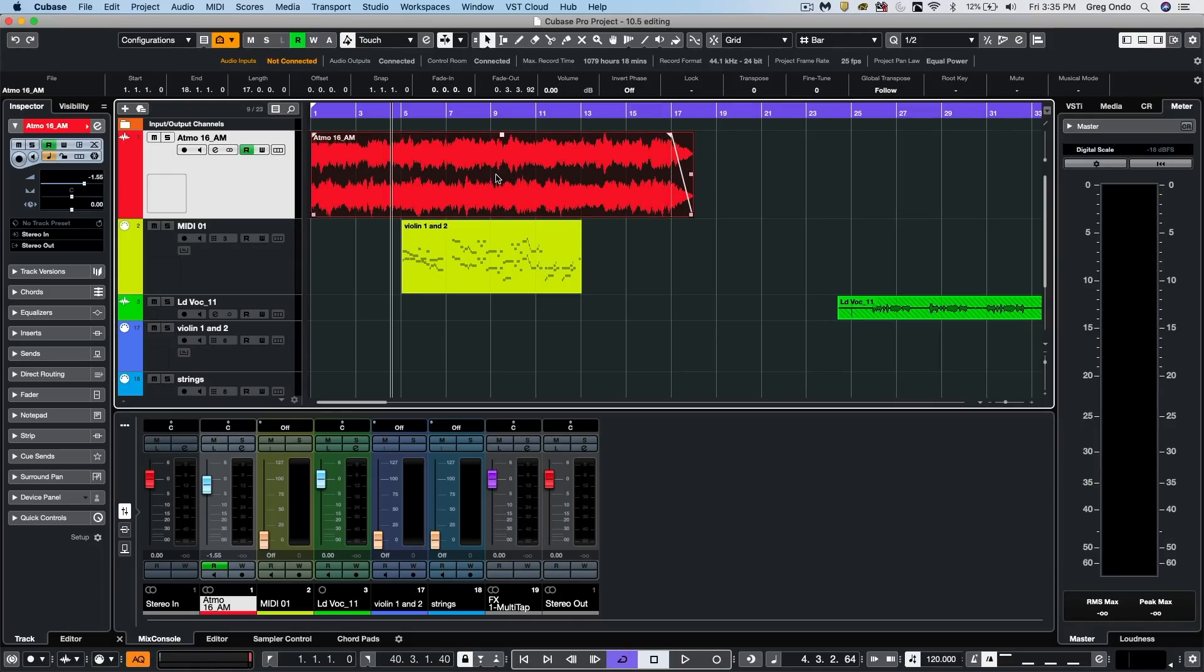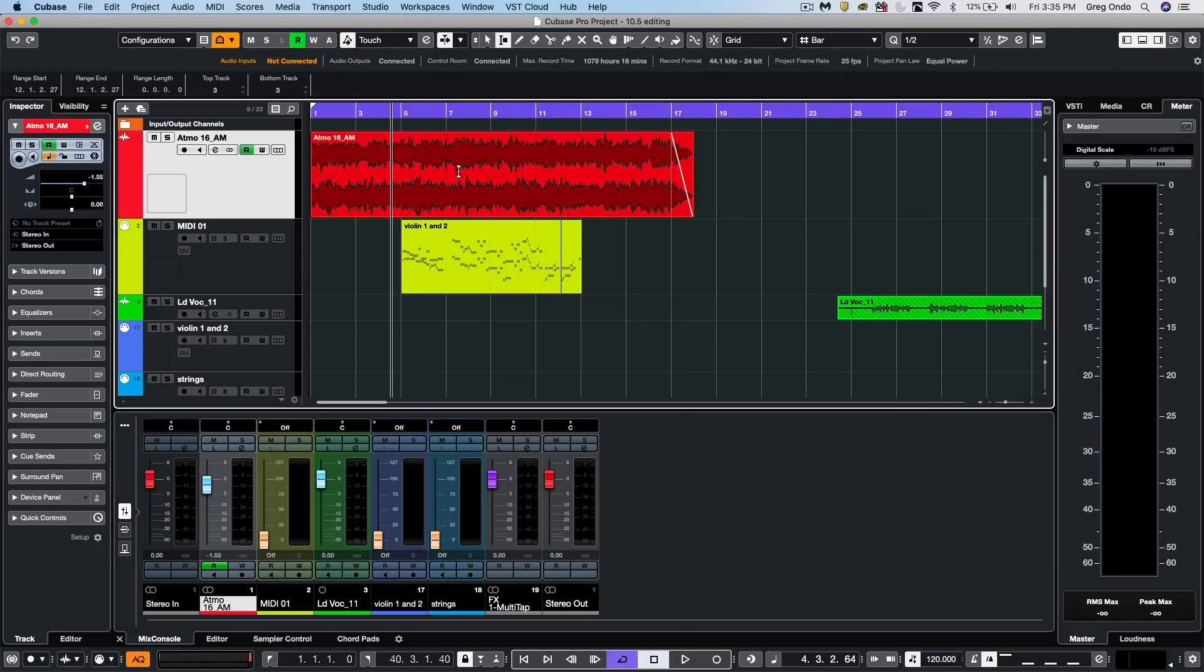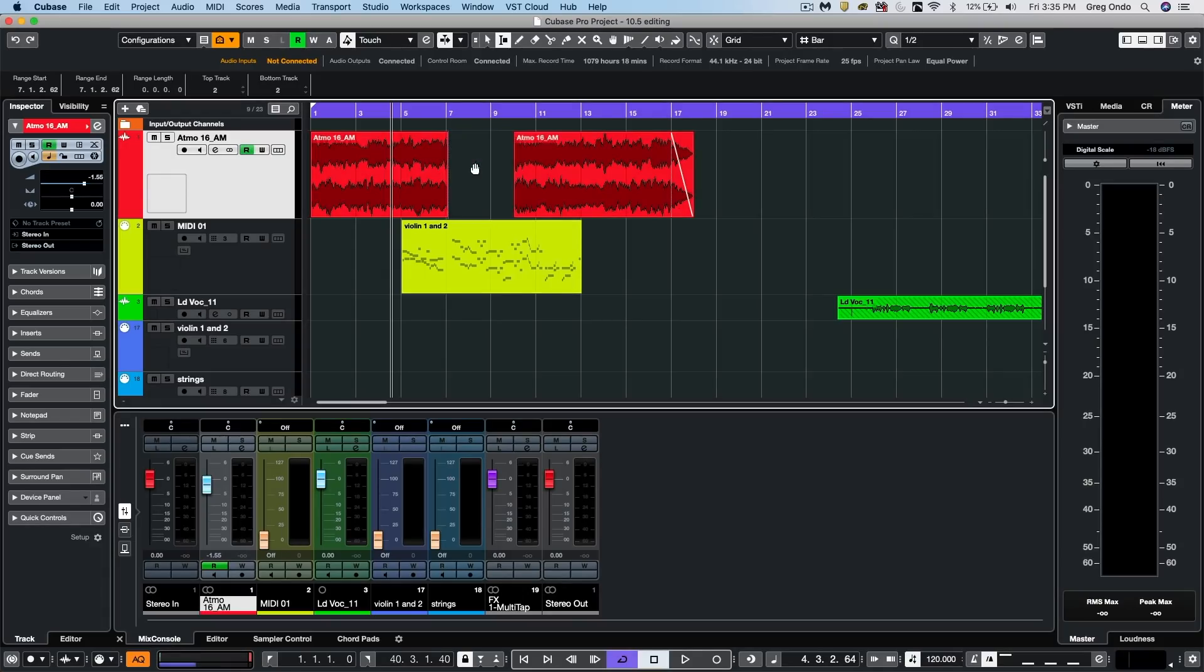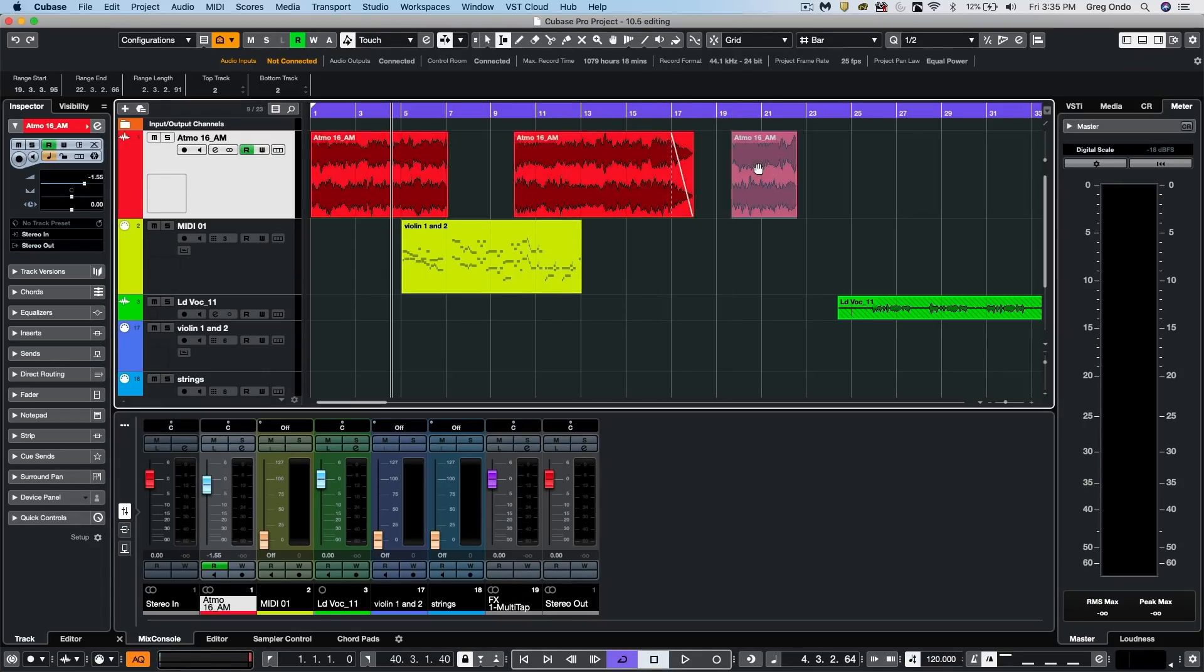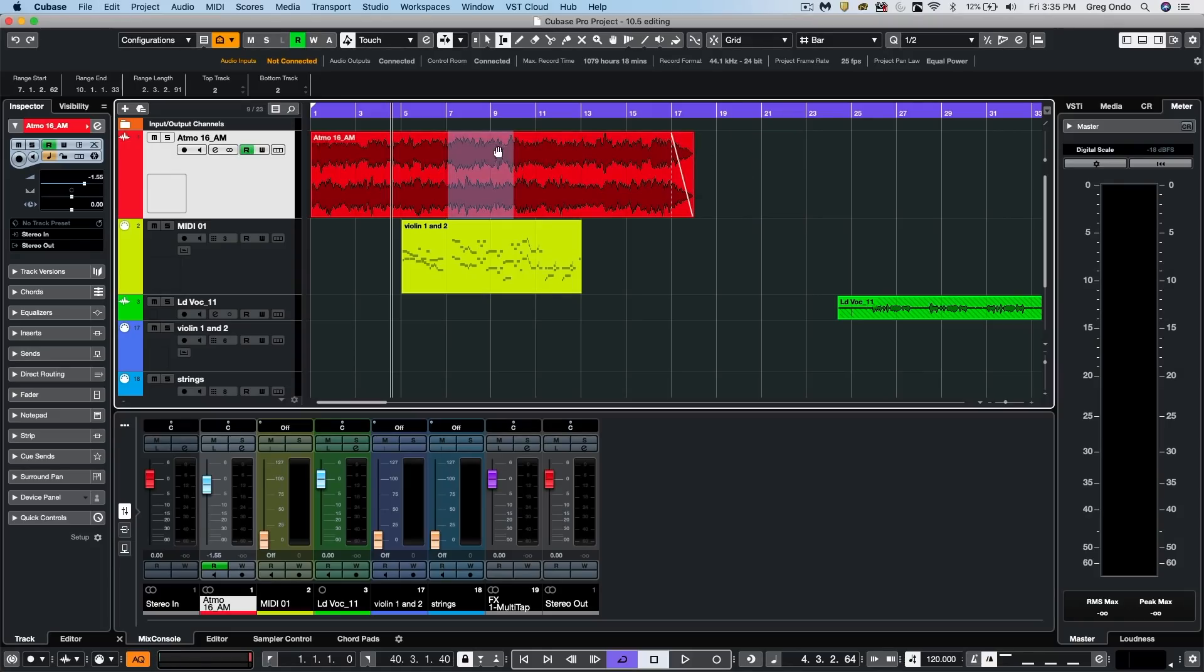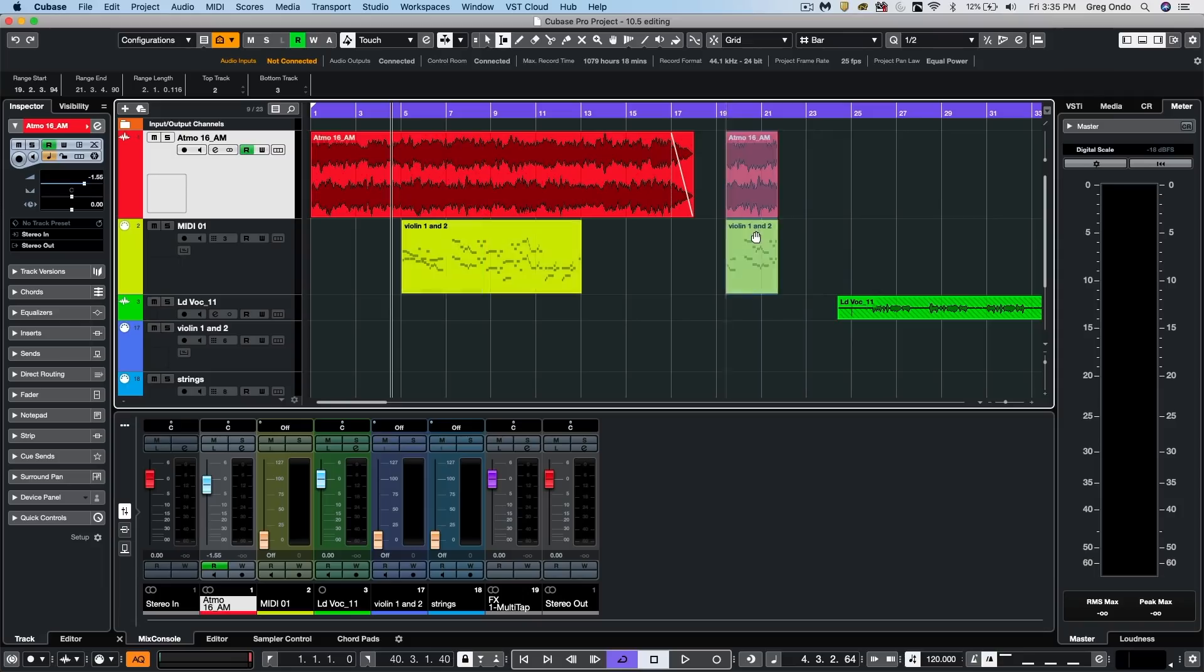And the other tool often used is the range selection tool. This will allow us to select a range, to delete it, move it to a different location without having to split, or hold down the alter option keys to copy a range.